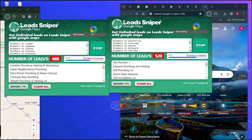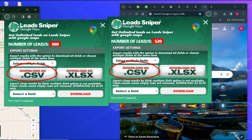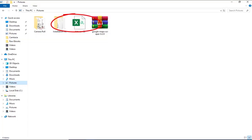On the first search we have over 660 leads generated, and for the second browser we have over 520 leads. Note that the longer you let it run, the more results you'll get. To export, click on 'Export' — you'll be brought to the export page, then click 'Download as CSV.' You can do the same on the other browser. Both browsers are working simultaneously, so you can export from each one.